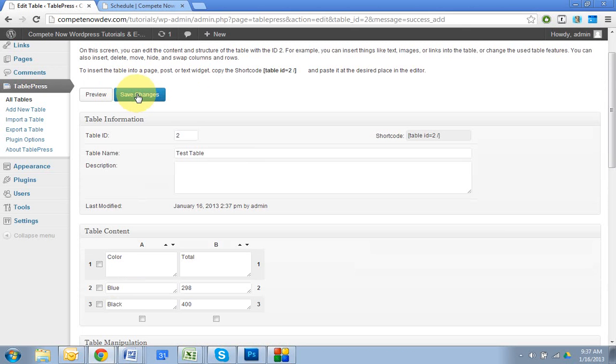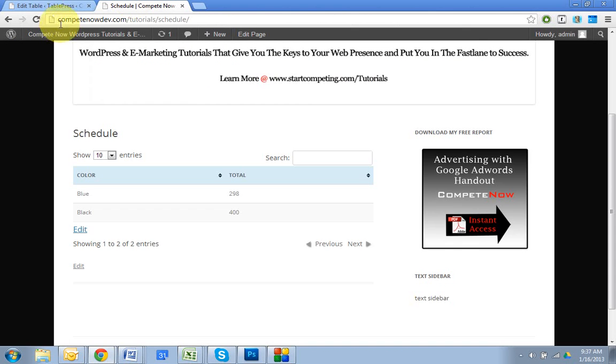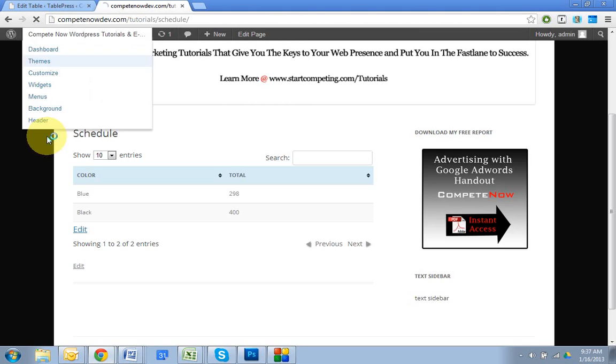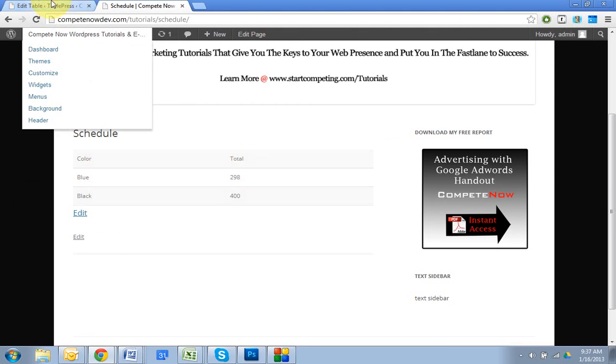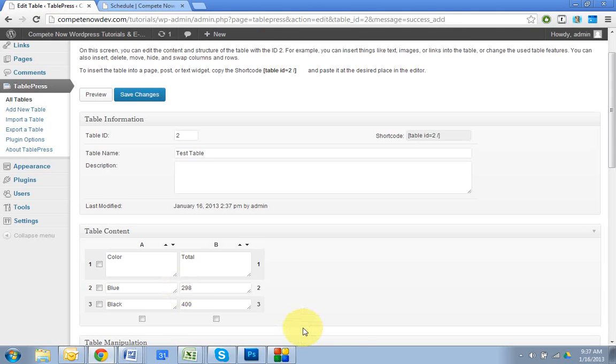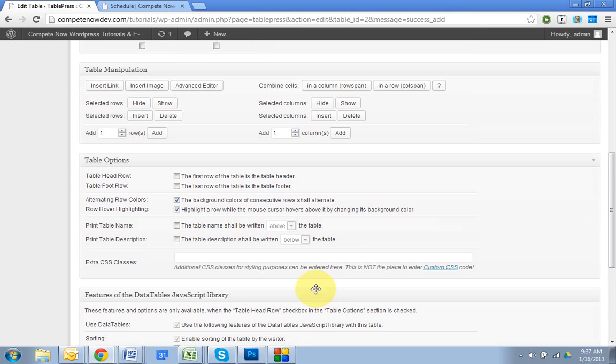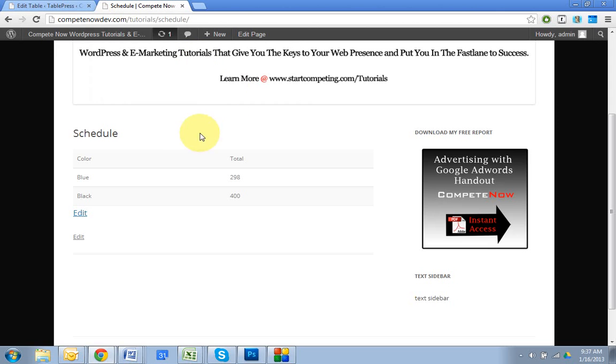And once you do that, you go back and you notice that it's no longer highlighted. You also have the option to allow the background colors to alternate. So you can see how on the table, this color is a little darker. This is lighter. This is darker.